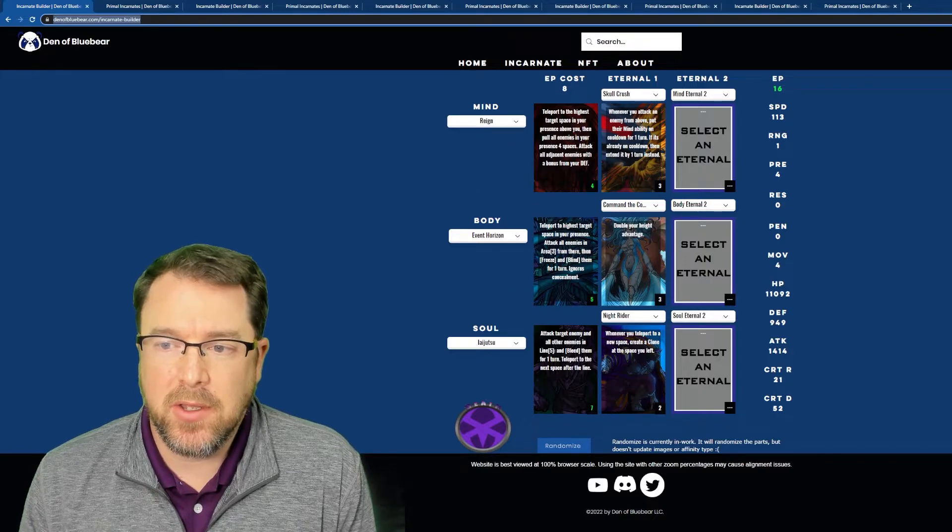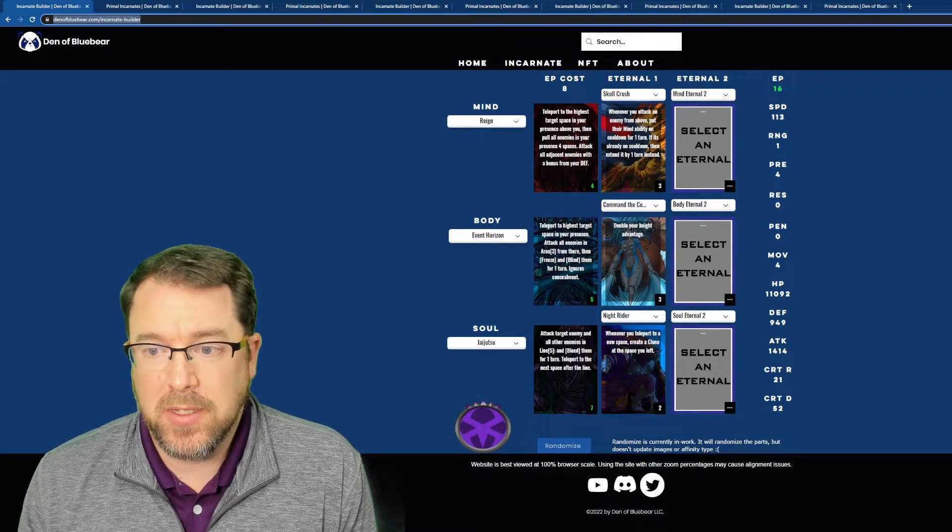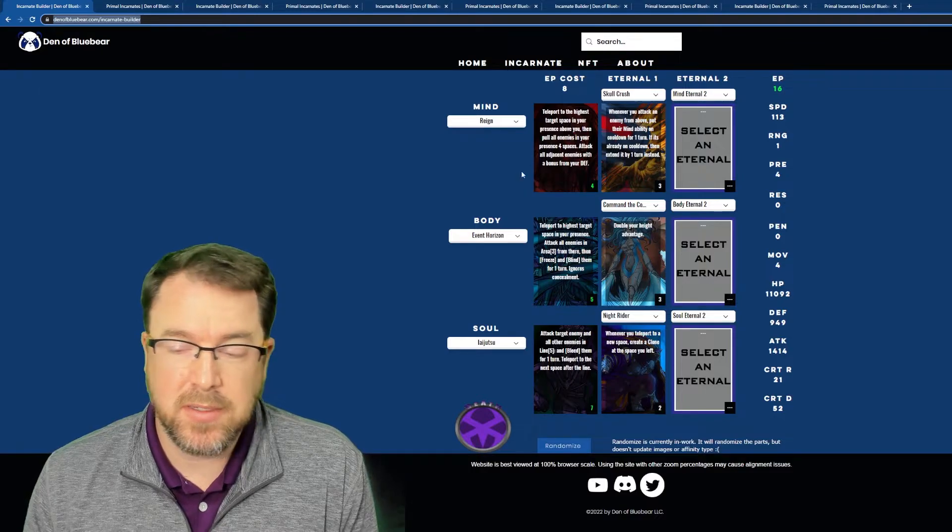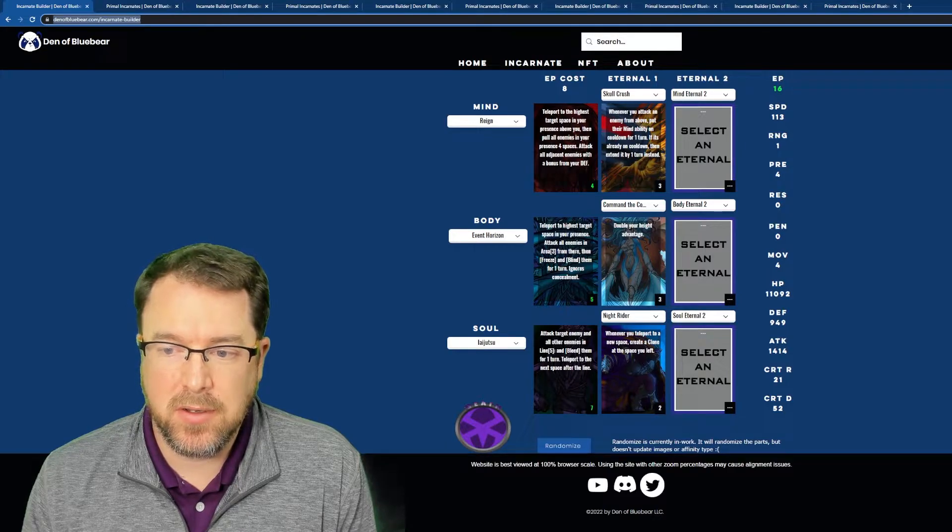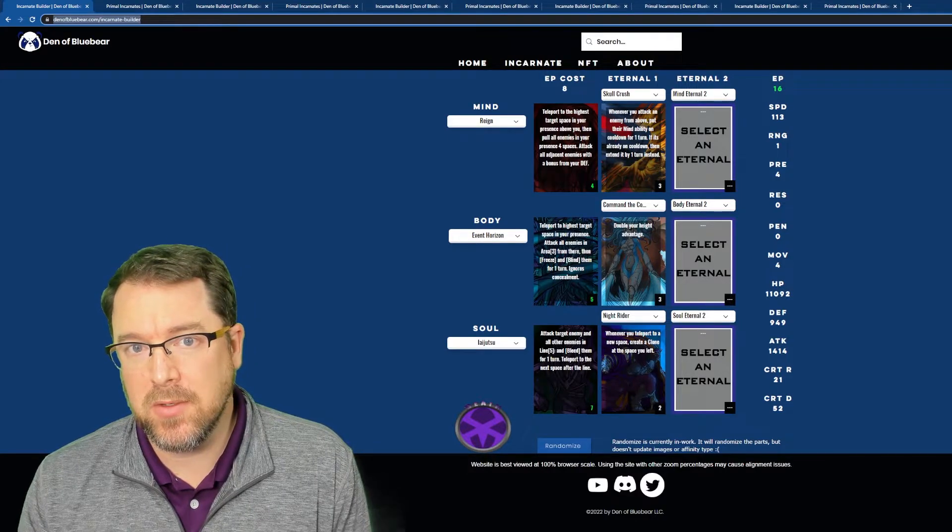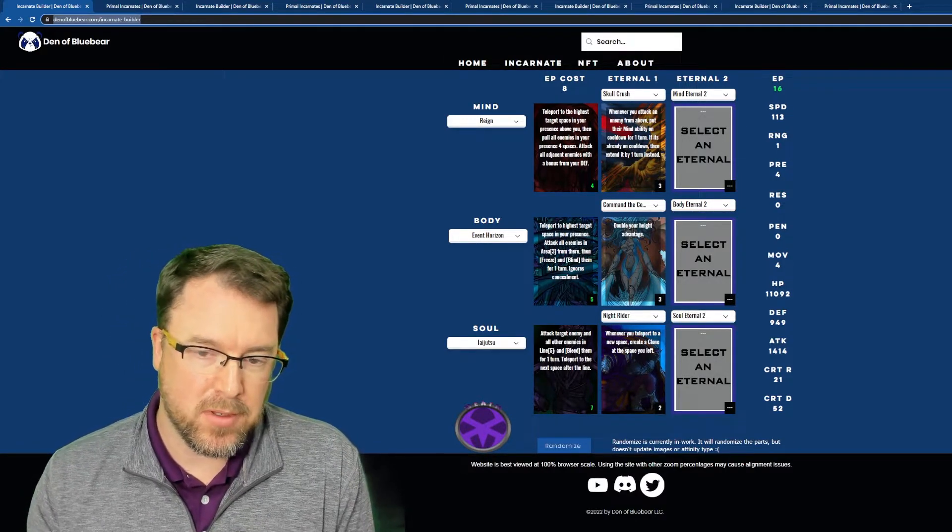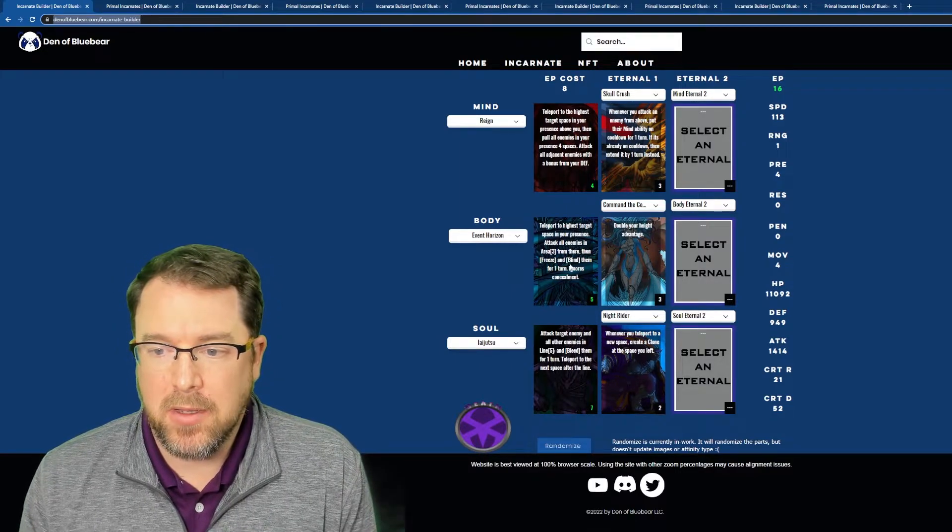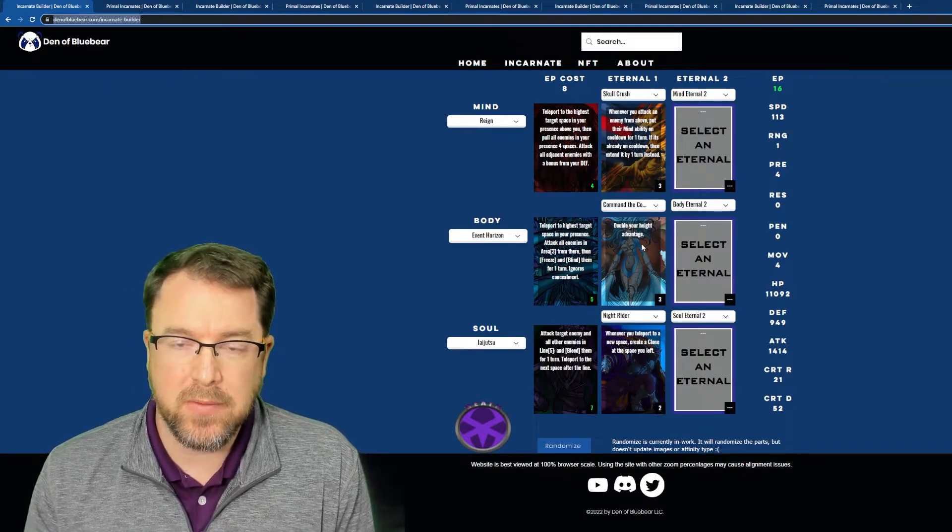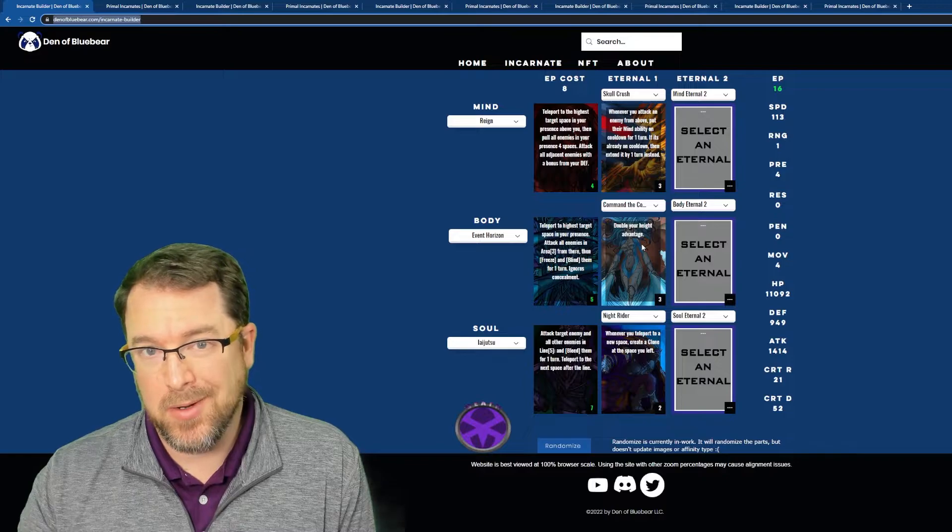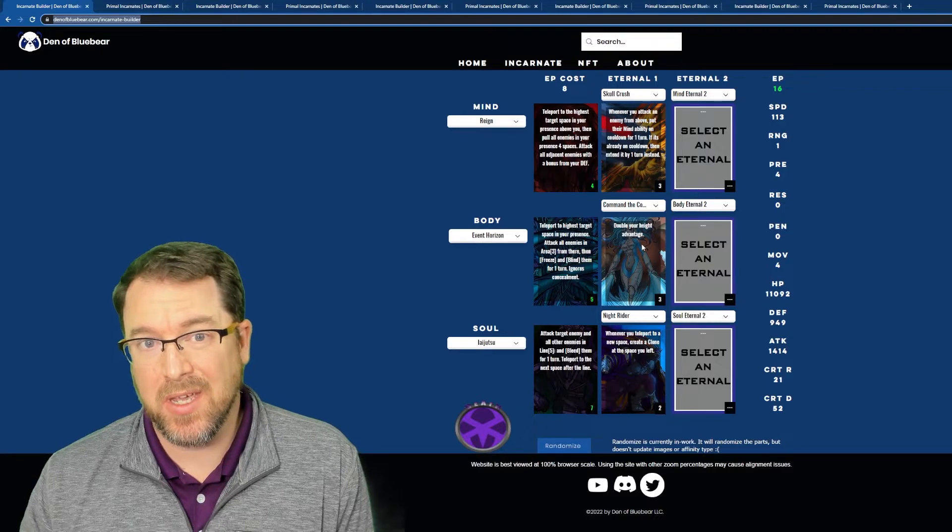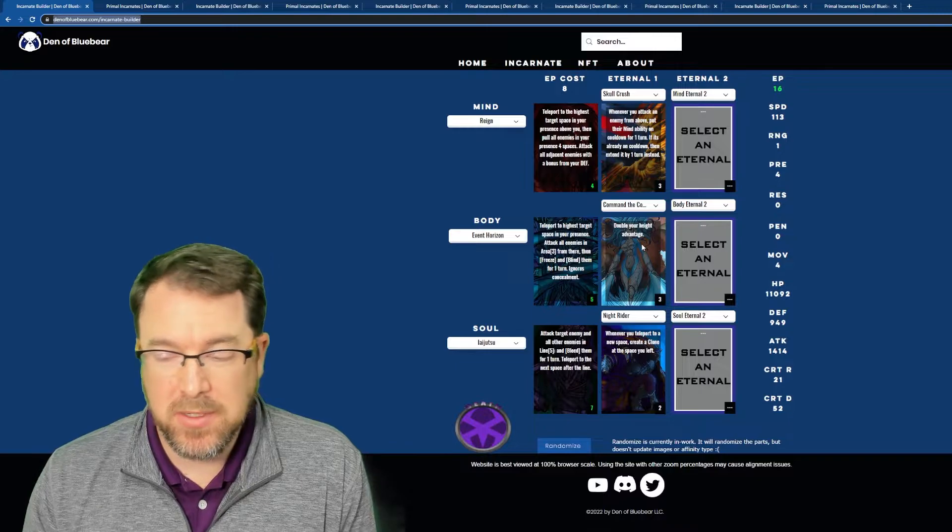Cause Rain, you get to teleport to the highest target space in your presence as long as it's above you. So that's really cool. I love it because it's an AOE ability. Even though it's a rare part, it's a really solid Event Horizon, again, another teleport ability. So teleport to the highest target space. So you get to actually select the space that you want to teleport to as long as it's the highest space. So if you have a lot of tiles that are higher than you, you get to choose. So that's really good. The really cool thing about this eternal here, Command of the Cosmos is you get to double your height advantage. So basically if I have a really high pillar and I'm going to use Rain to get up there, I'm going to see instead of being, let's say six tiles above my enemy, it'll be like 12 tiles above my enemy.